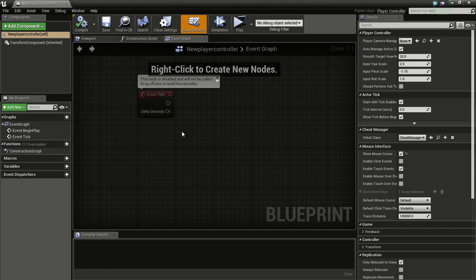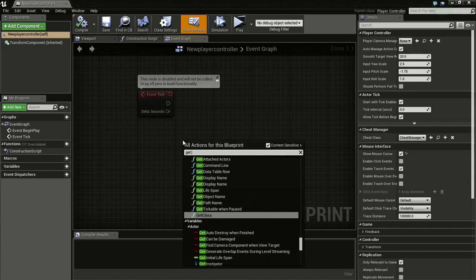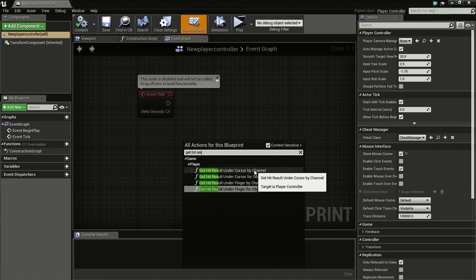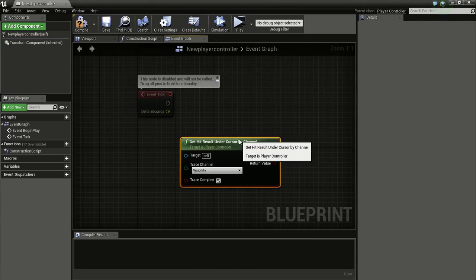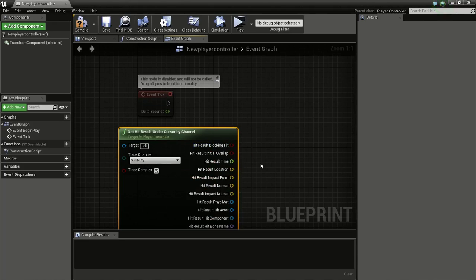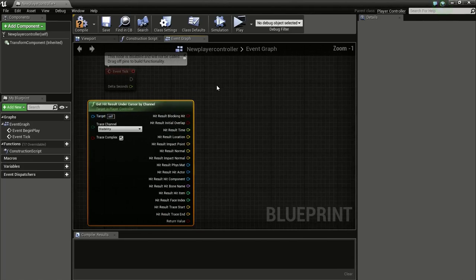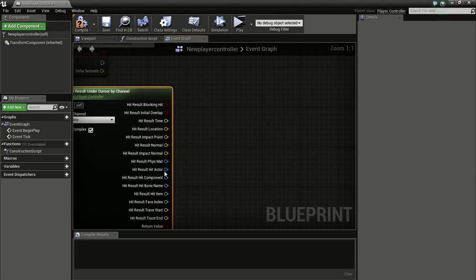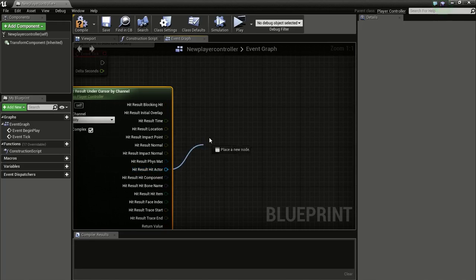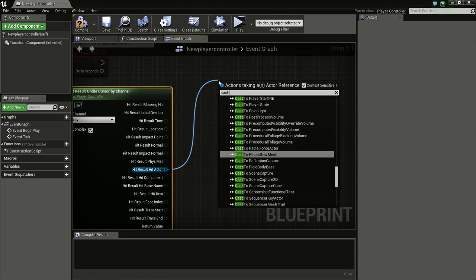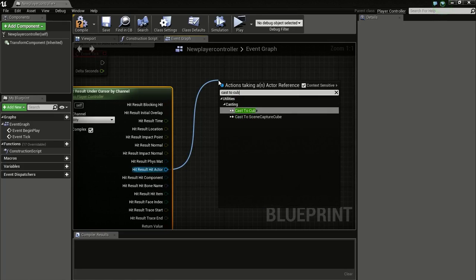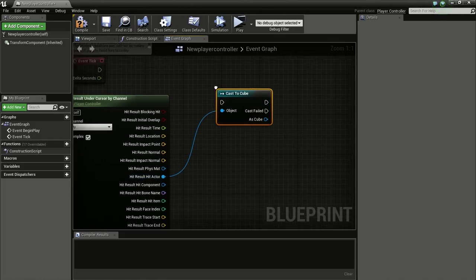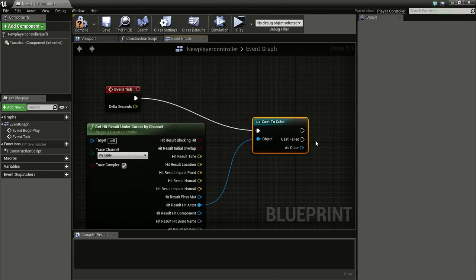Now in the Event Graph, right click and type in Get Hit Result under Cursor by Channel. Now break this. And drag from Hit Result Actor and type in Cast to Cube. Then connect Event Tick to this.